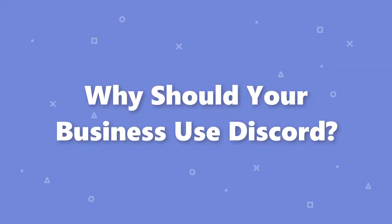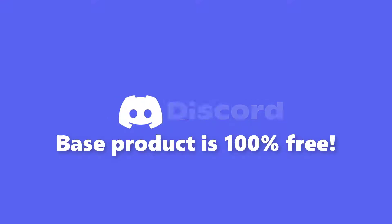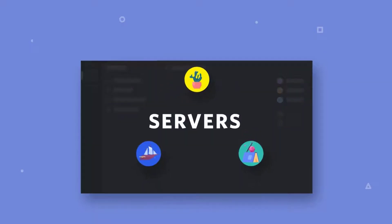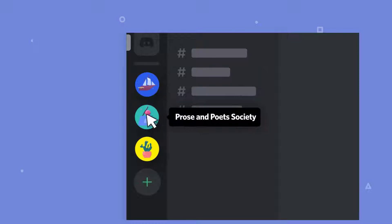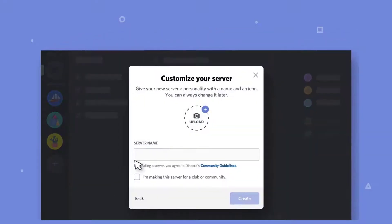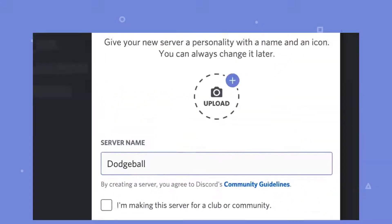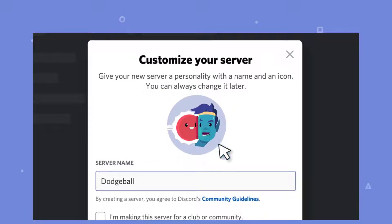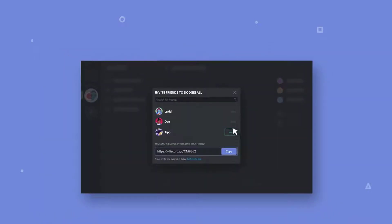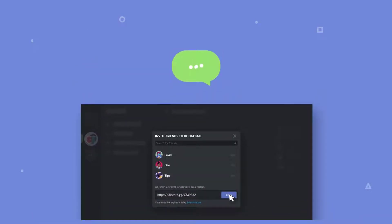Why should your business use Discord? Discord's main draw is that its base product is 100% free. You can create a Discord account, build a server, and add others to it with the Discord invite link for no cost. Text, voice, and video chat, along with screen sharing, are likewise entirely free. Discord's paid service, Discord Nitro, is only necessary if you want to boost your server's video and livestream capacities and upload limit. Even then, Discord Nitro only costs $9.99 a month or $99.99 a year.